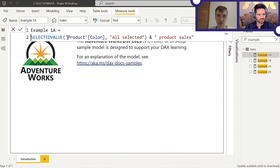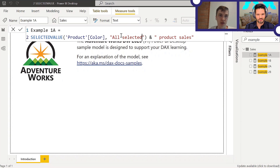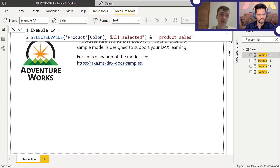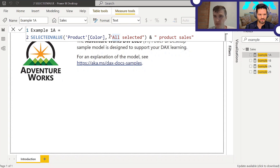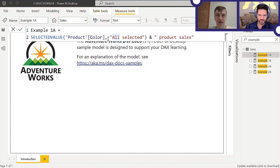Notice I'm using 'All Selected' here instead of 'All', just because 'All' would be misleading. If you've got two values and not all of them are selected, it's still more than one, so the second parameter of SELECTEDVALUE will be returned whenever there's more than one value in the column. That's why you should state it as 'All Selected' and not just 'All' — you need to account for certain filter scenarios.